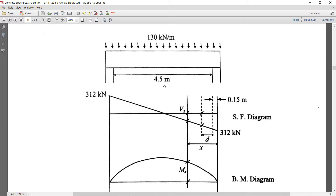The clear span is 4.5 meters and the effective span — center of support to center of support — is 4.8 meters. The supports are 300 mm wide, so half is 0.15 m on each side, giving a total effective span of 4.8 meters.